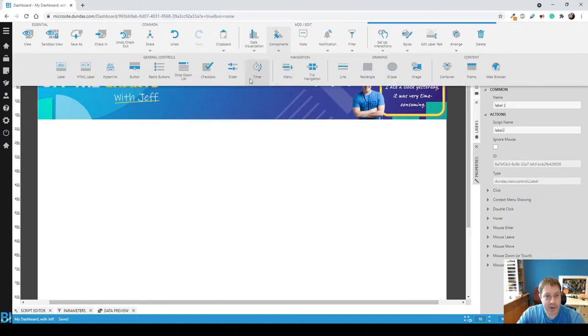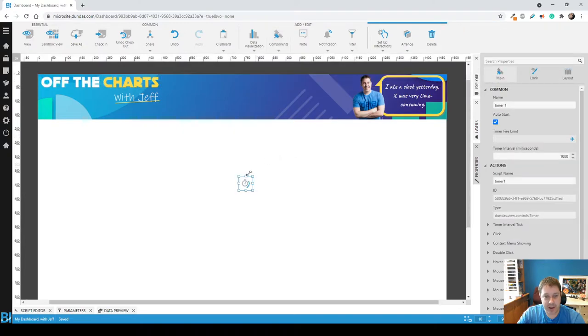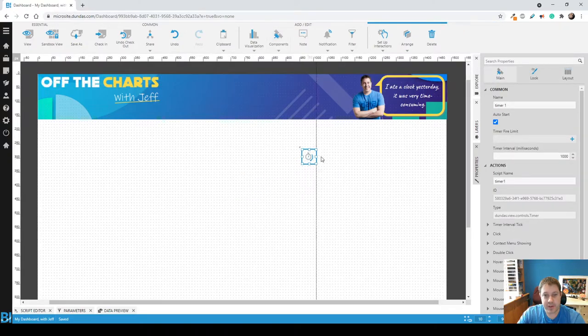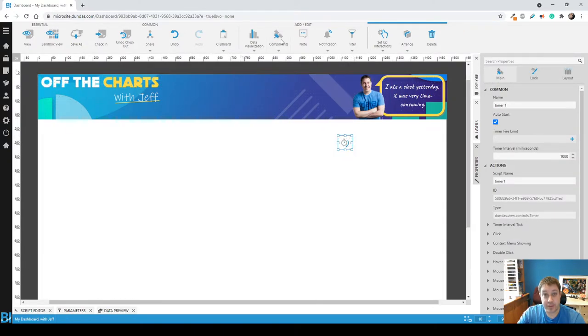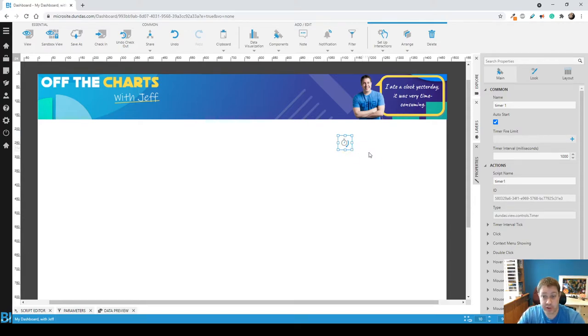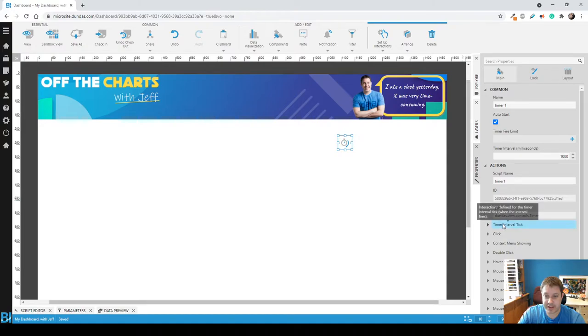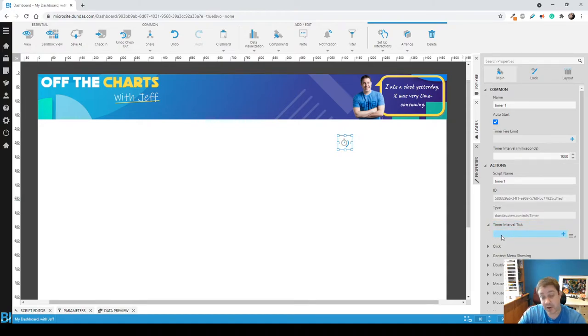Now if we add a timer control, this is an invisible control so when you view the dashboard no one's going to see this. You can put it wherever you want. You'll notice that this one's set up to tick every one second and when that happens the timer interval tick is going to fire.